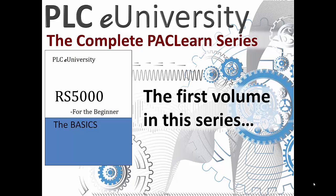The complete PAC, as in Programmable Automation Controller Learn Series, is almost a mirror image of the complete PLC Learn Series, which was based on the processors that RSLogix 500 supports.